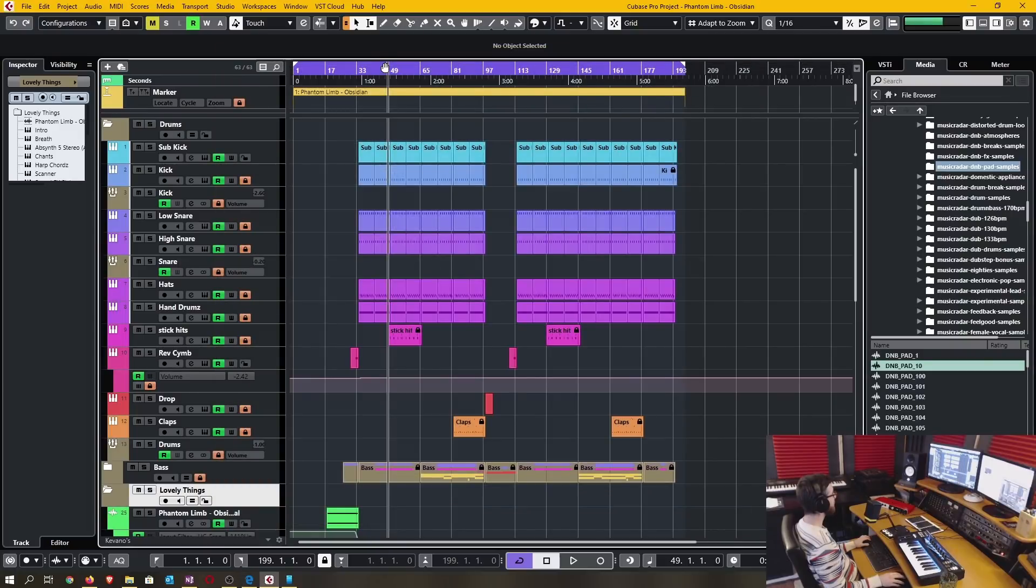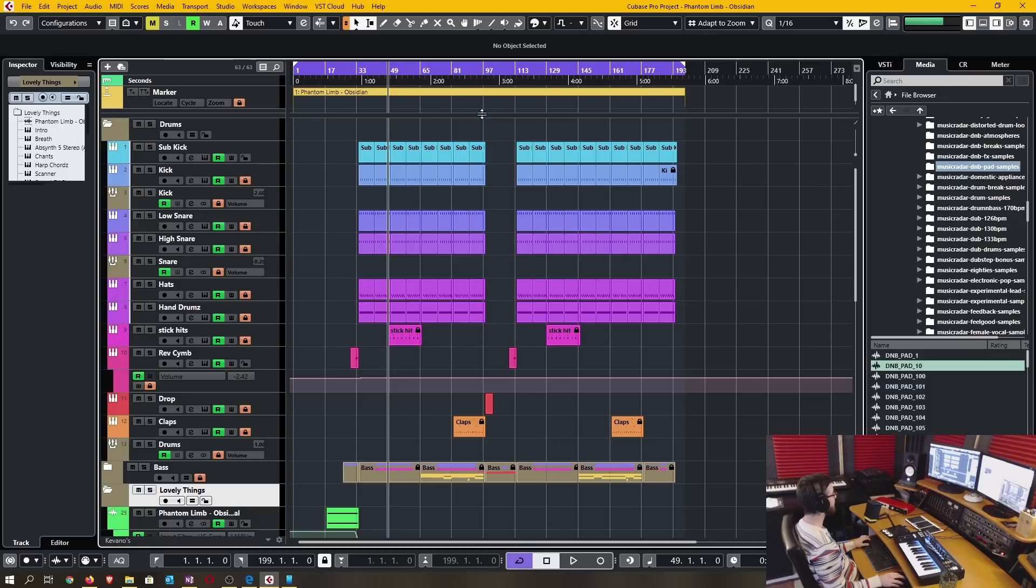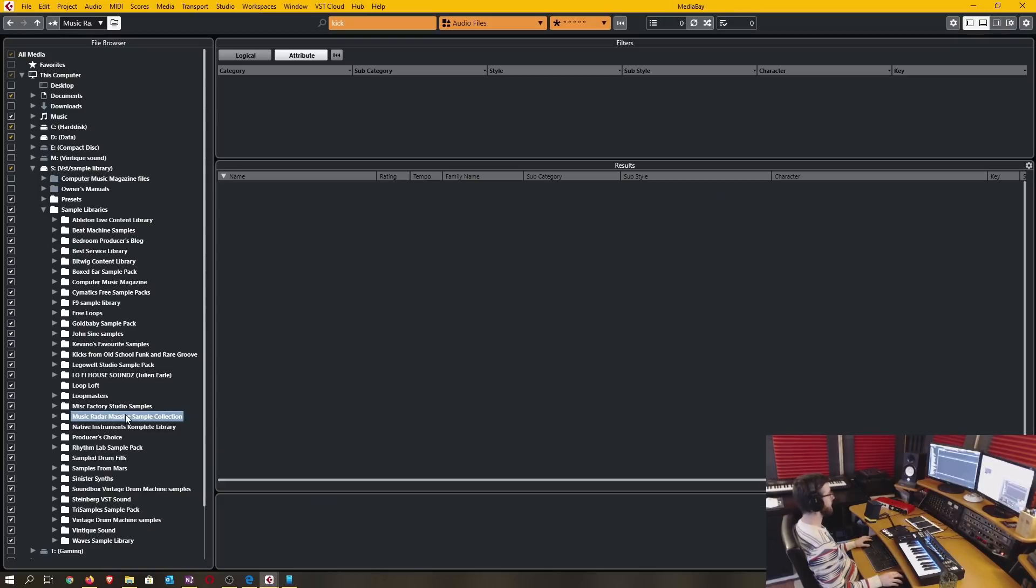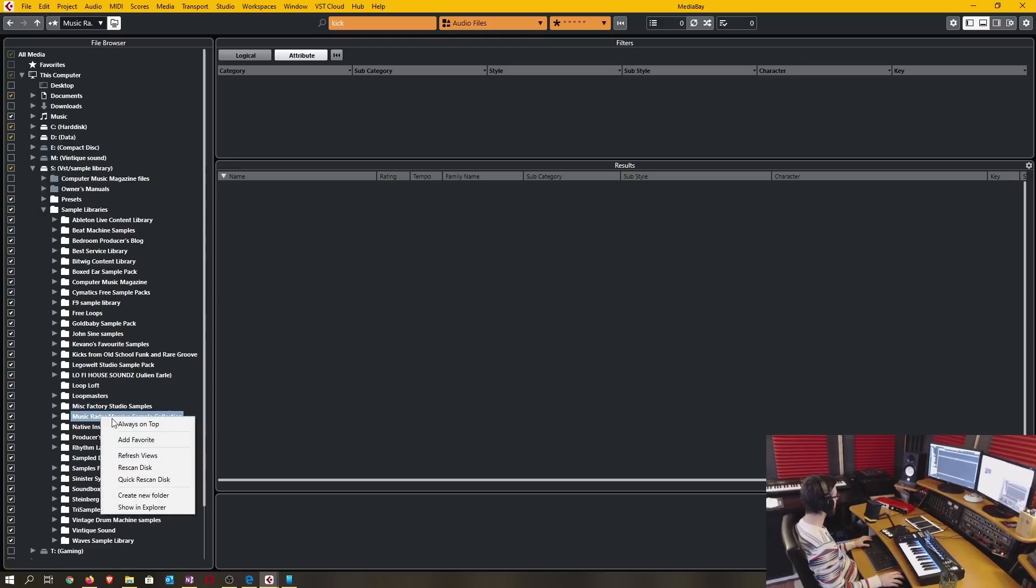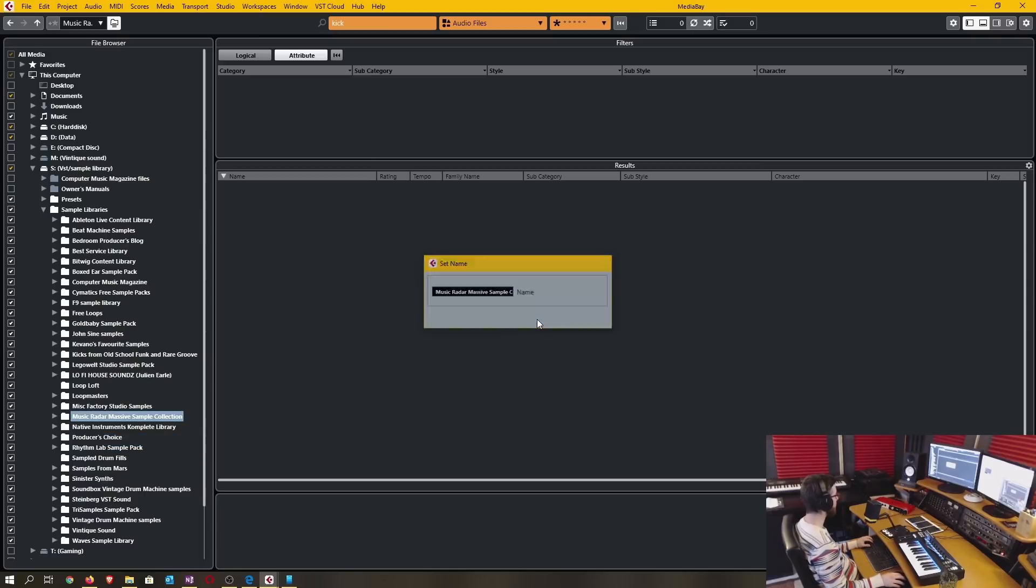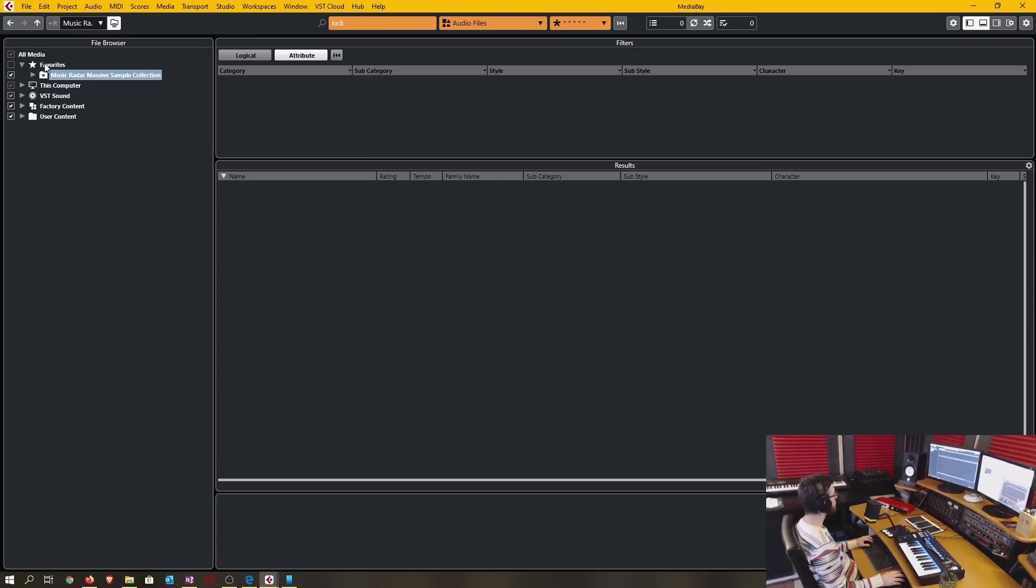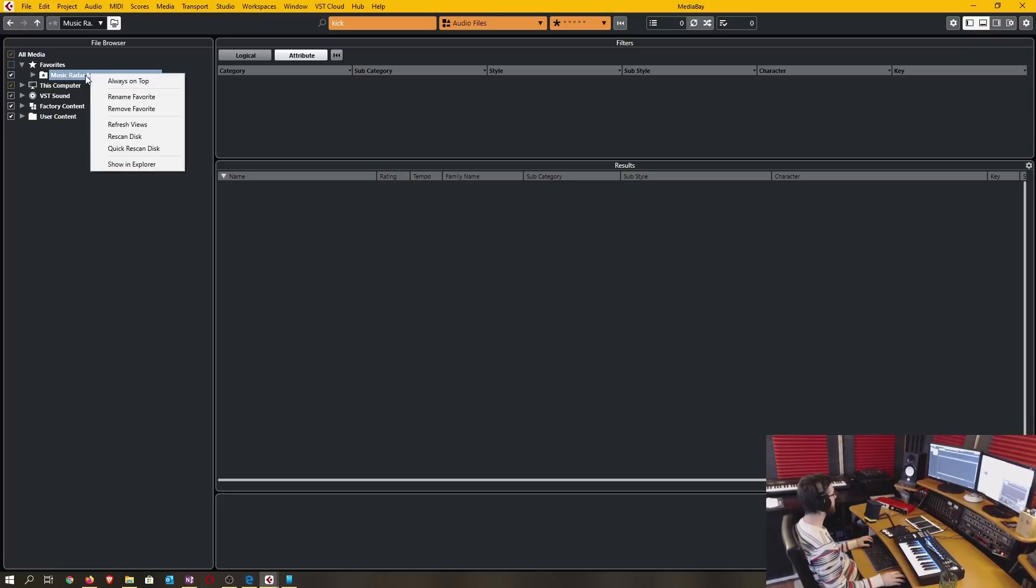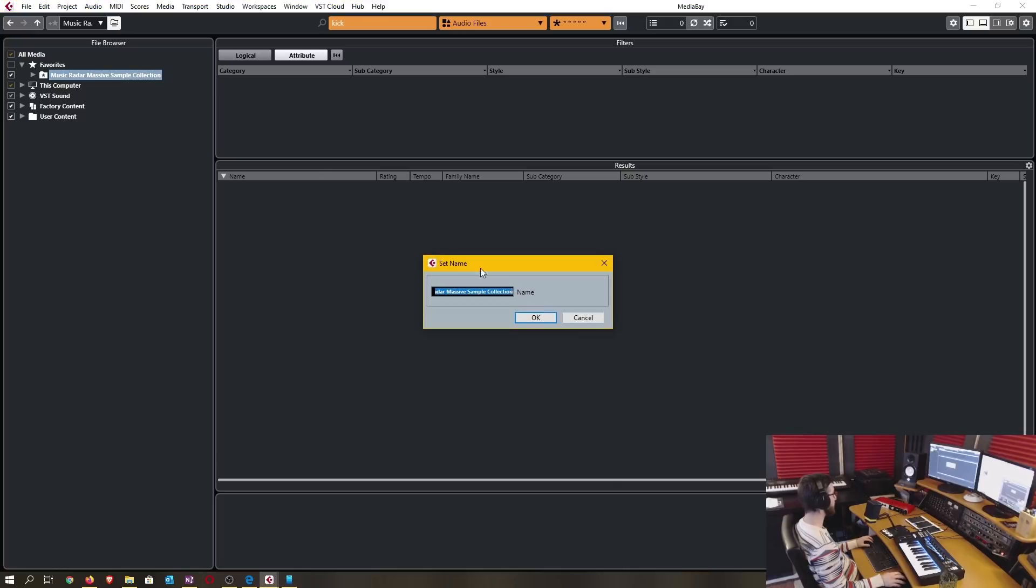Next is the ability to rename the favorites in media bay and media rack. Whenever I select a favorite it was always the case that you can name that collection, but once it was made into a favorite you were never able to rename it. So now just simply right click on your favorite and click the rename.